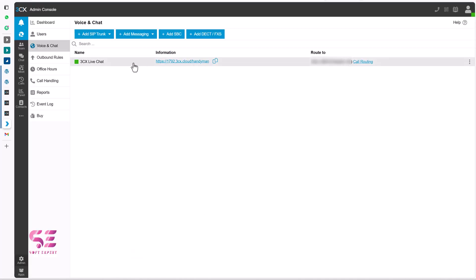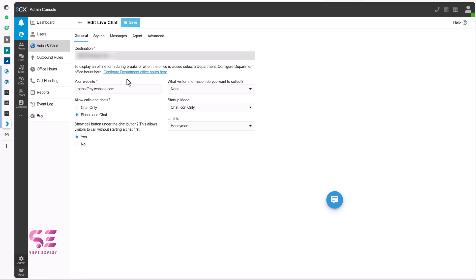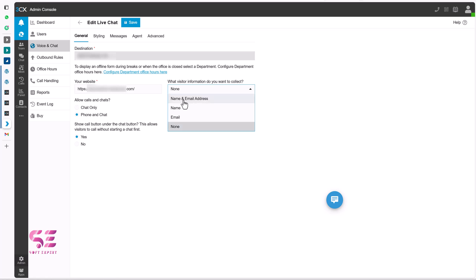And here on the 3CX we can just open this. And let's configure this and connect this with our website. So here we will paste our website URL. So this will be the website URL. And what visitor information do you want to collect. So you can collect name, email or both. We want both. So I will select name and email.